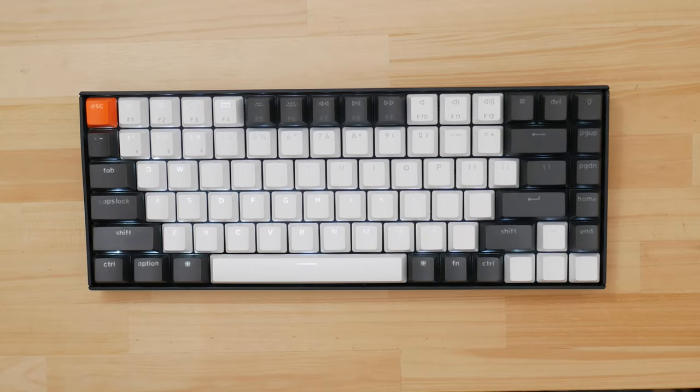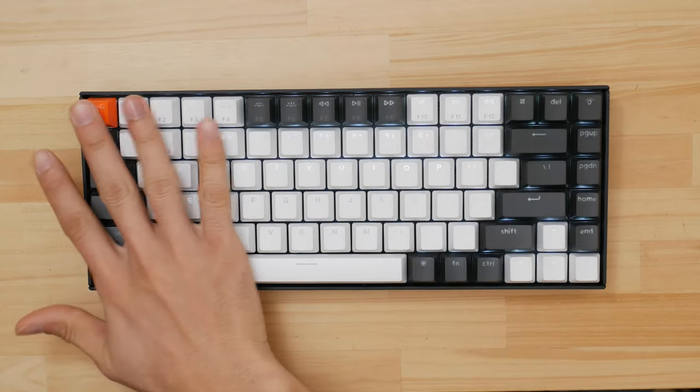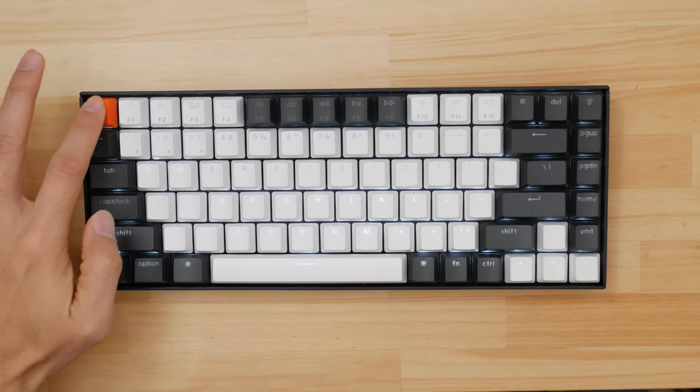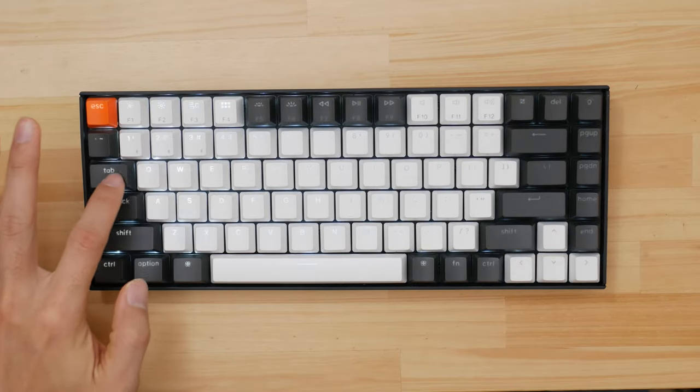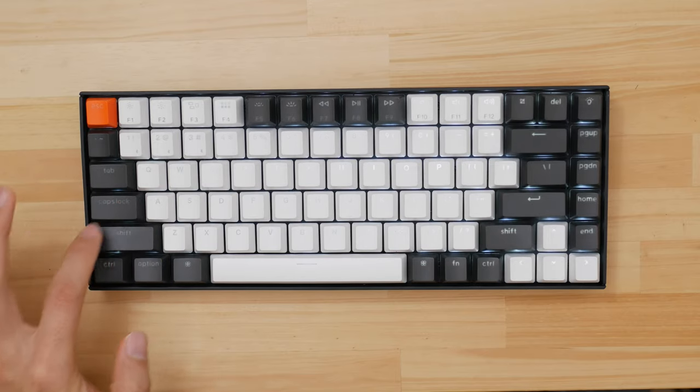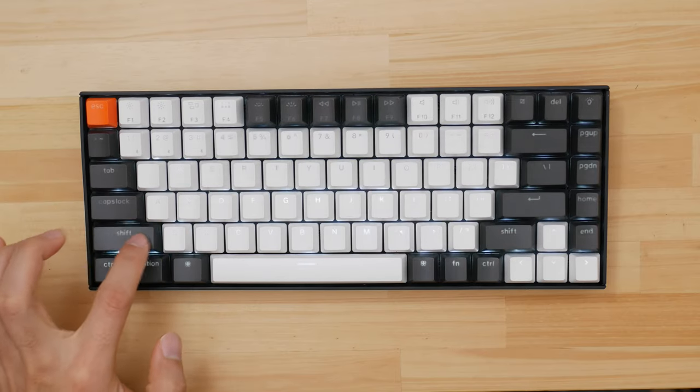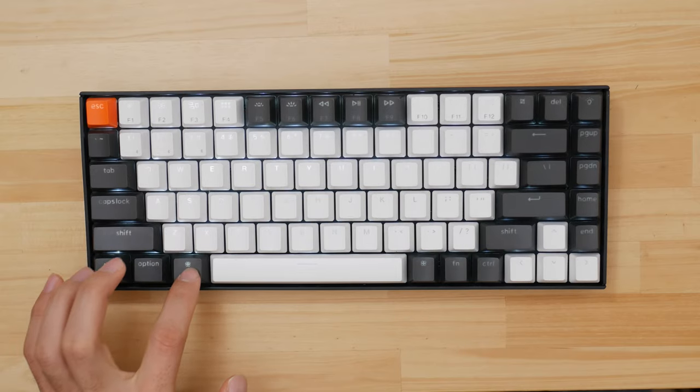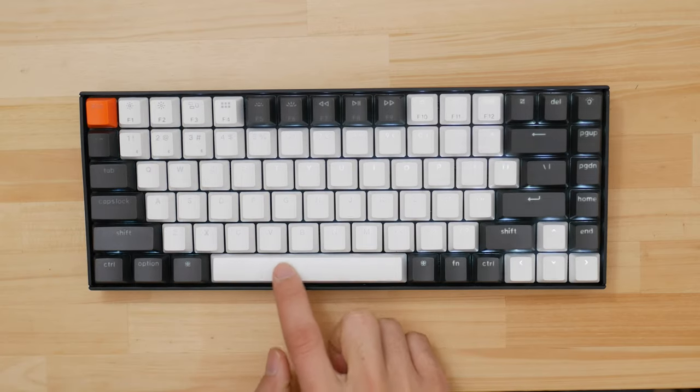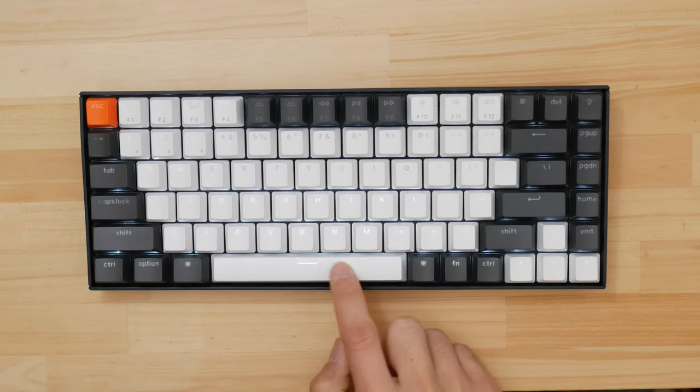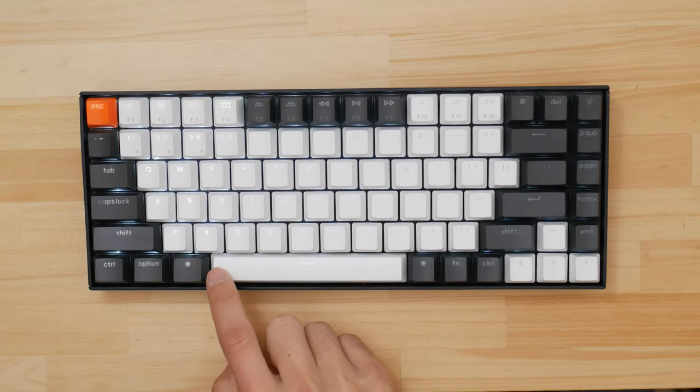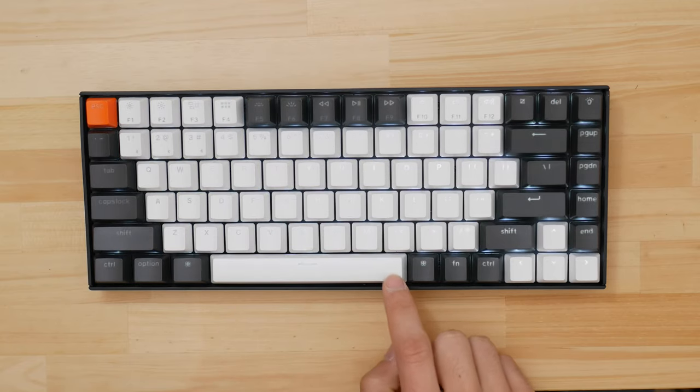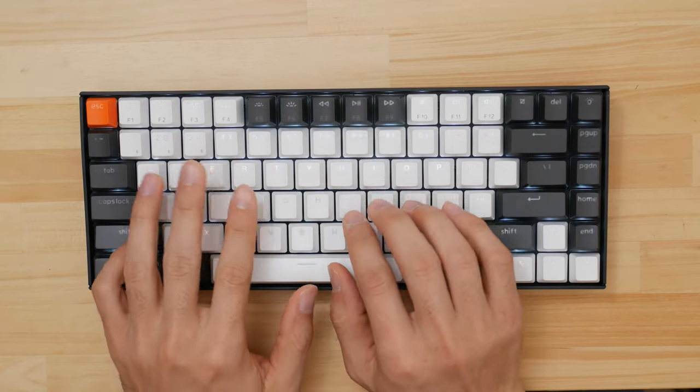In any mechanical keyboard video there's always a sound test so let's not break the trend. Here we go. First here's a test of the sound difference between some of the different keys. And a sound test of some real world typing.